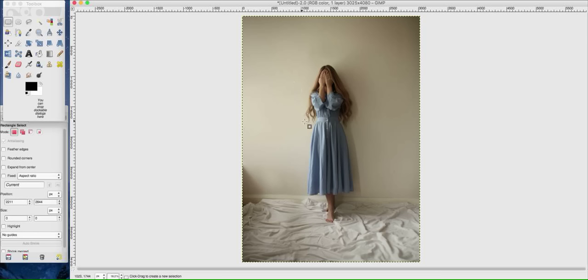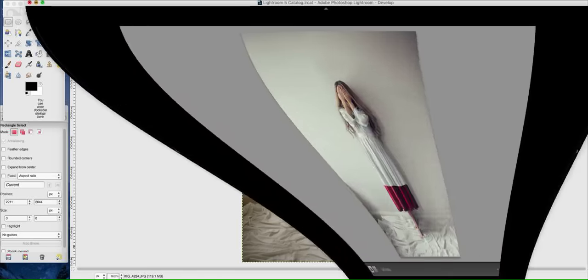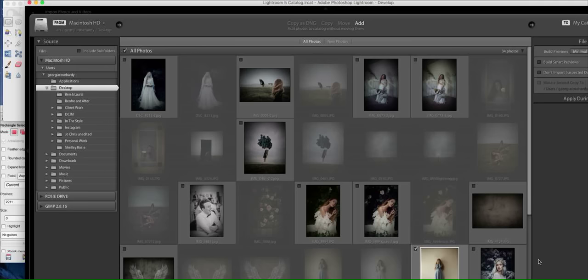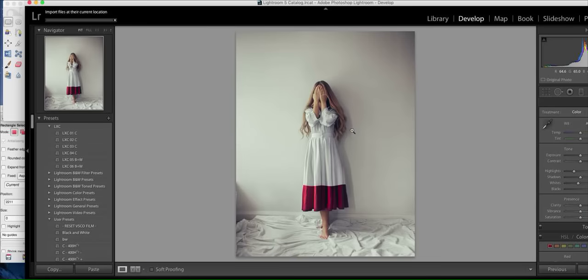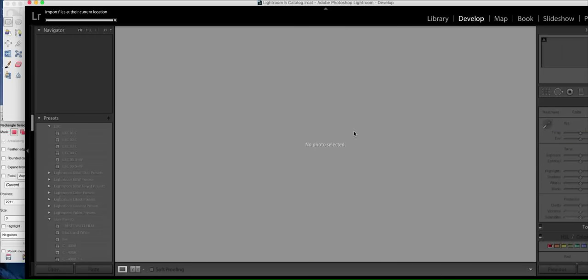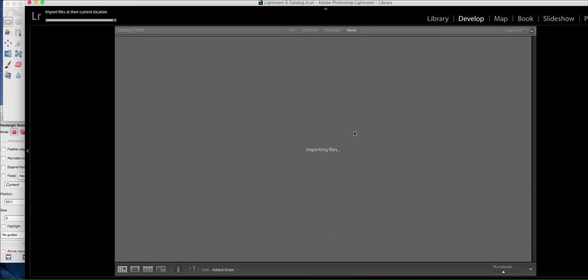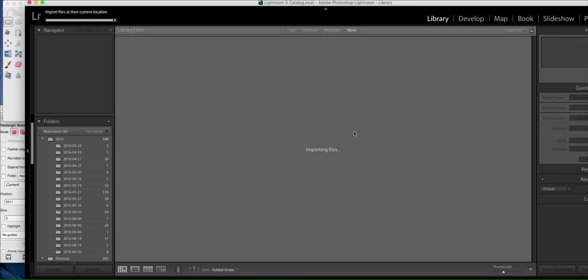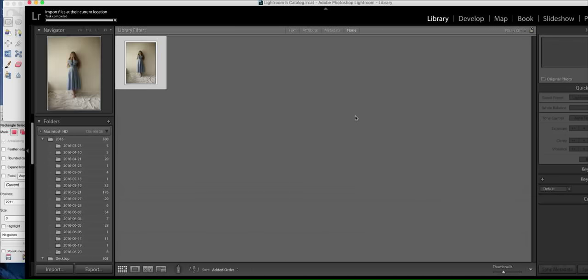So first thing that I did with this picture is I loaded up in Lightroom, which you just saw pop up here. Let me just import it again. So that was the after, and here we go.